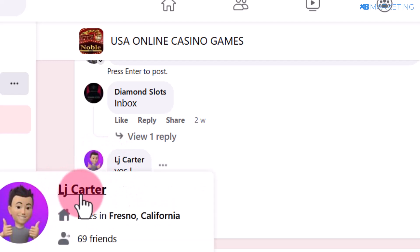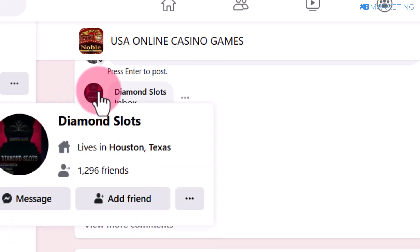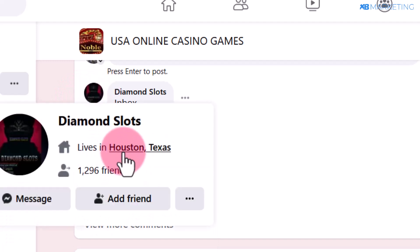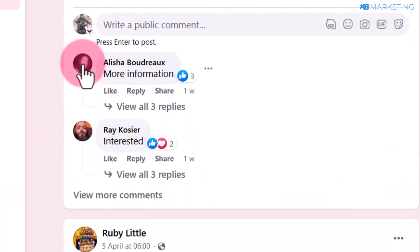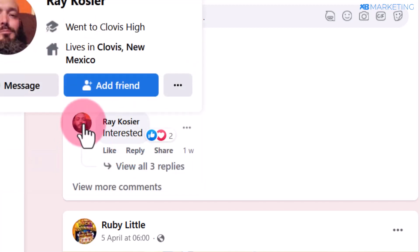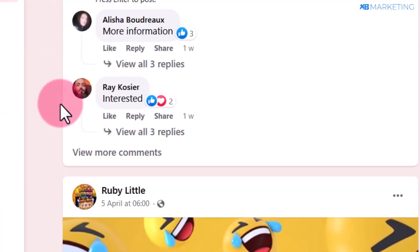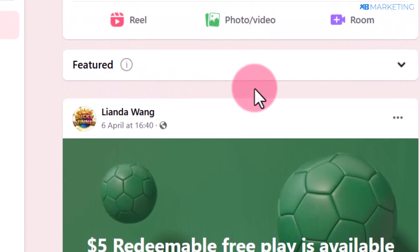Once you come over to this group, you're going to see it's getting a lot of engagement — people are commenting and liking posts. Most of these people are actually from the United States. For example, this profile is from California, and this account is from Texas. Basically, you're going to see that most of these people are from the United States, and all they need to do is install the app and you make money.